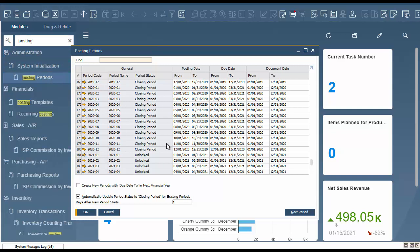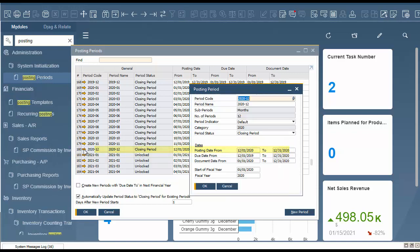For this example we're going to use December of 2020. We're going to focus in on our due date, as that's what we're going to change to fix this error. To drill down into December of 2020, we're going to click our golden drill down arrow.